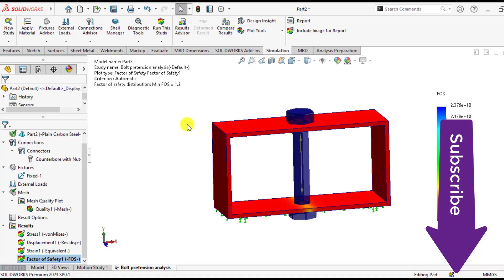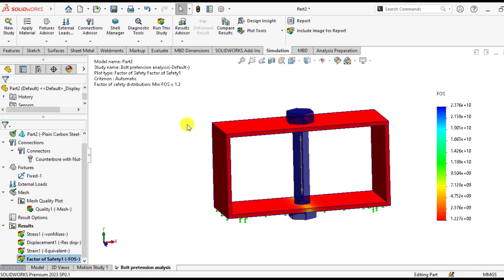So always be careful while assigning preloading conditions to a bolt. Please make a practice of this SOLIDWORKS simulation tutorial. If you have any query, you can ask us in the comment section. Subscribe and share this video. Thank you for your time. Take care.